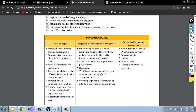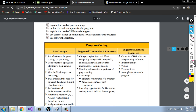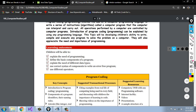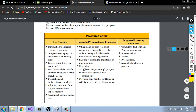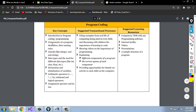Hi students, welcome to our video. Today we are going to discuss two topics from this chapter. Here you can see the syllabus. This is the third chapter, program coding. We have discussed the first two topics: introduction to program coding, then components of program, identifiers and their naming rules. Today we are going to cover literals and data types.